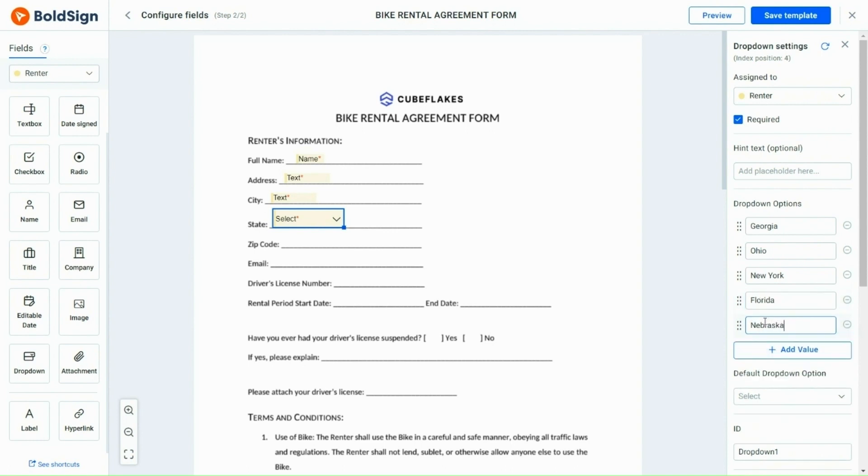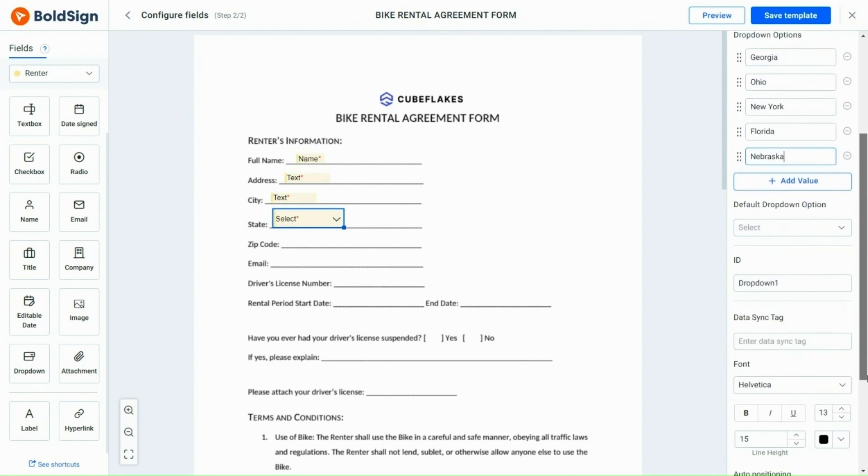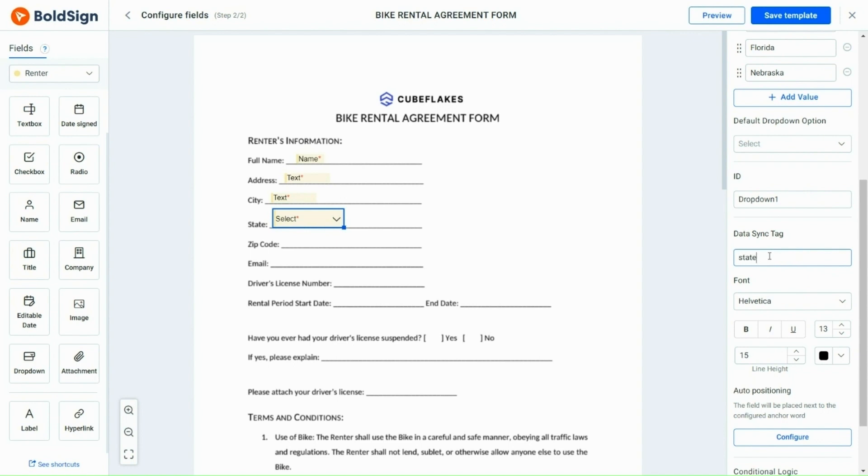There are also two state columns to be filled in. To avoid repetition of the same step, I am using the data sync feature so that the selected state will automatically be reflected in the two columns below once the state is entered. To achieve this, I enter state in the data sync field of the drop-down option.